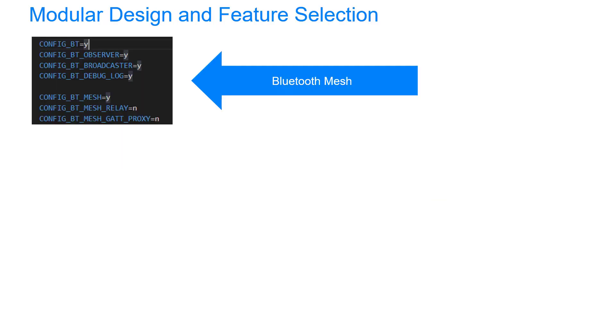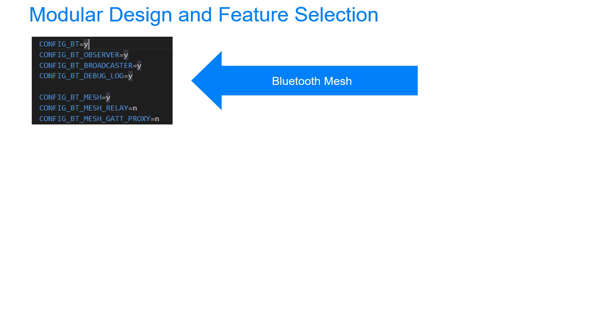That modularity extends to the Zephyr SDK as well. Project properties allow you to select the features that you're going to be using, and this helps keep your code nice and lean. Here on screen, I'm showing you the properties that I've set up for a Bluetooth mesh device. I've enabled Bluetooth, the controller is using connectionless communication, or the observer and broadcaster roles, as they're known. I've enabled Bluetooth mesh itself, and I've indicated that two special roles that nodes can play, the relay and the proxy, are not required here.